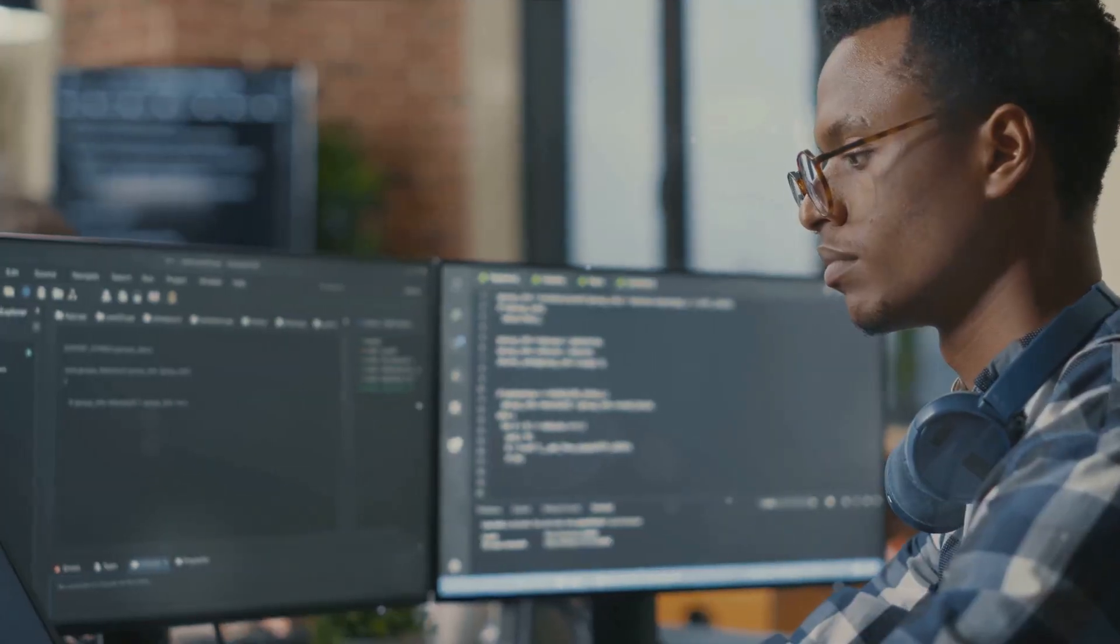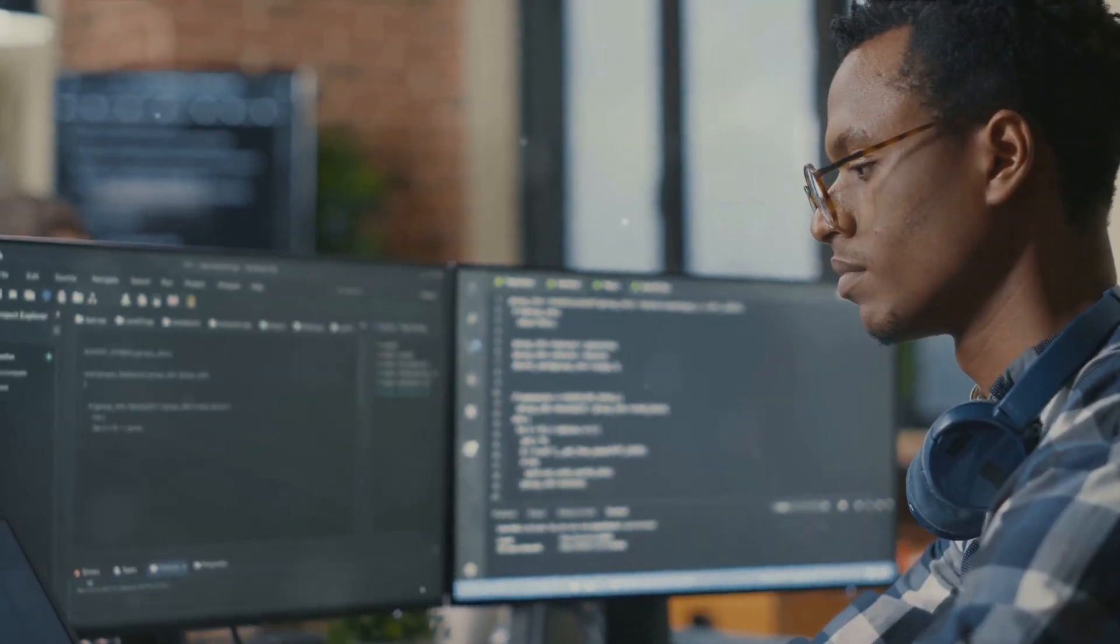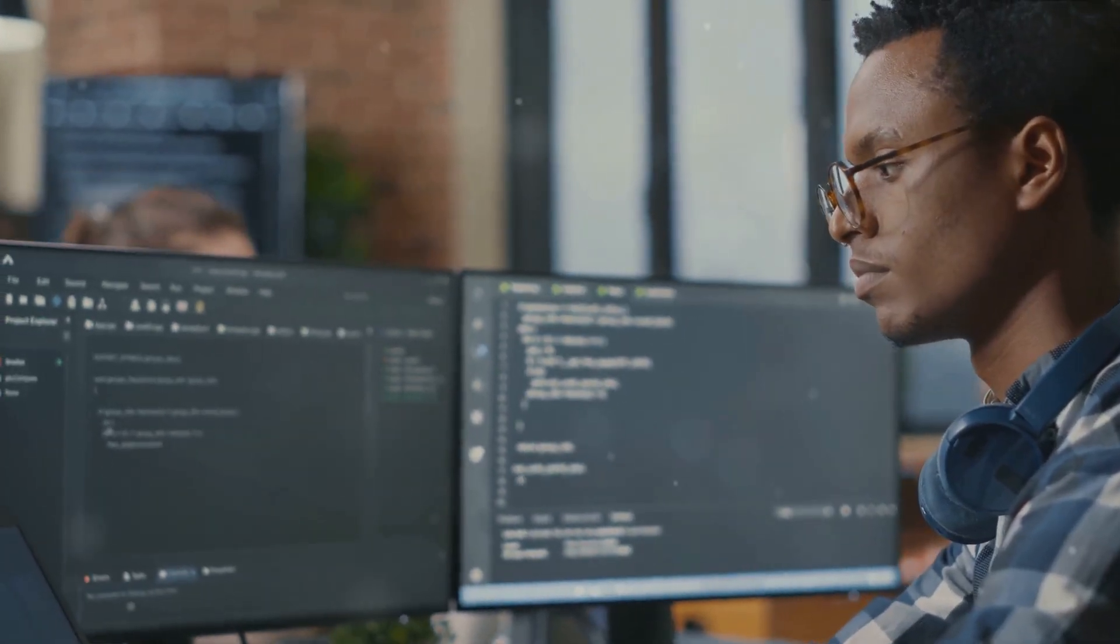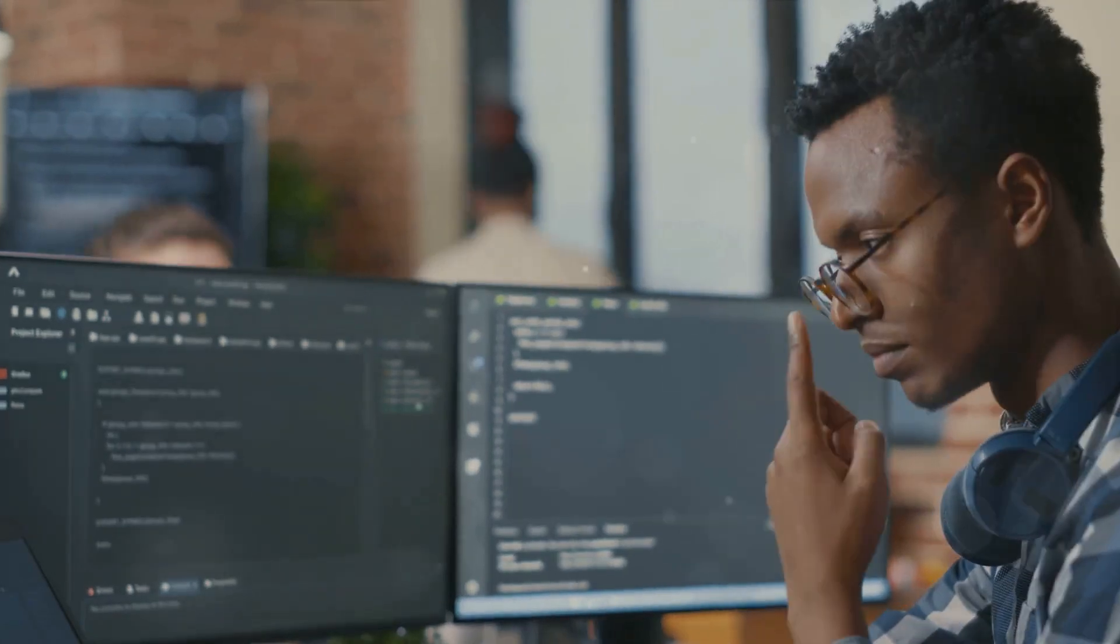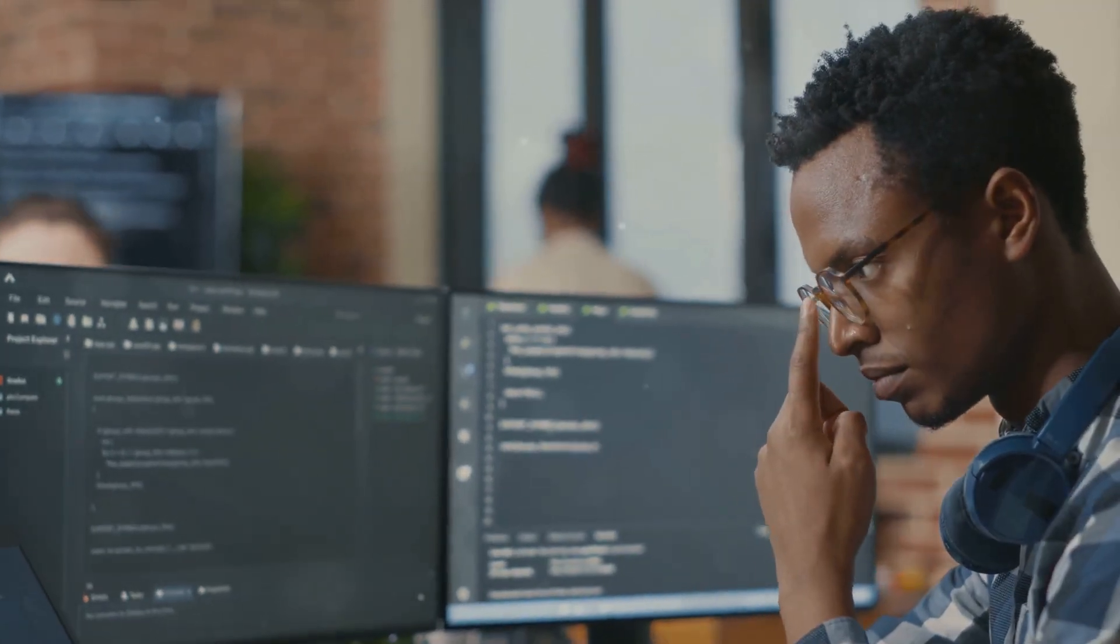With the right mindset and skills, software engineers can not only survive, but thrive in the era of AI.